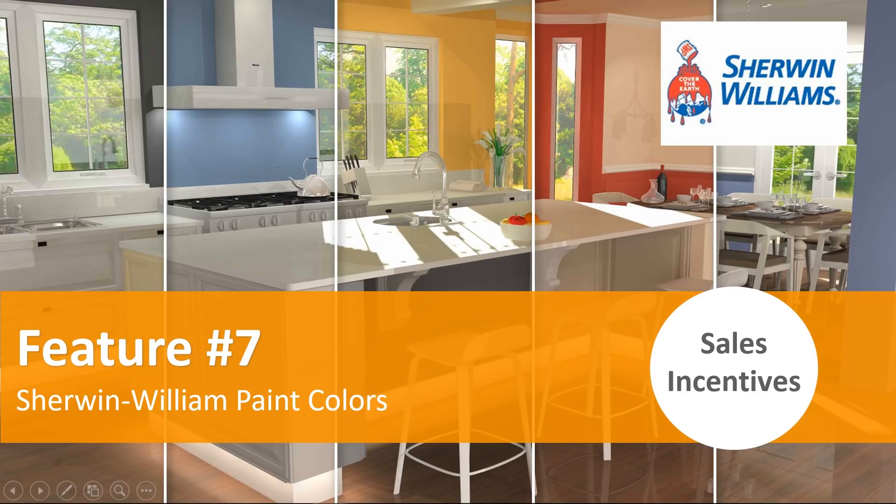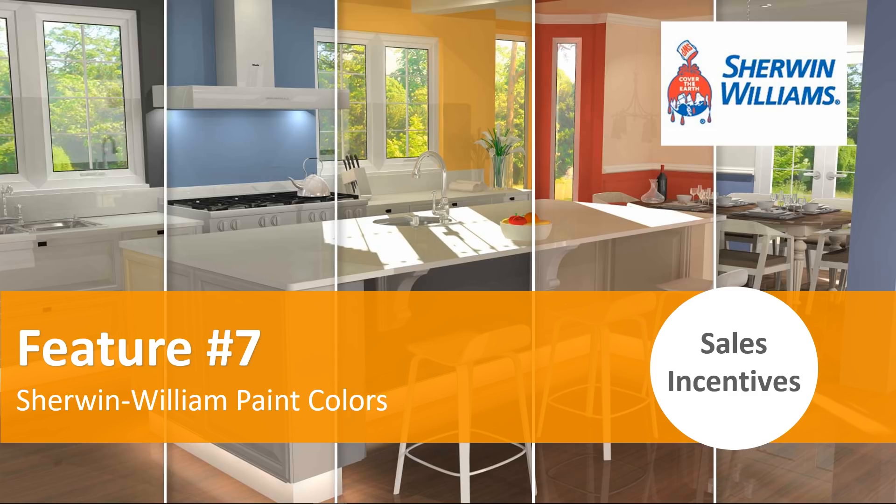Feature number seven, we've updated our offering of Sherwin-Williams paint colors. We've updated them. We've added up to close to 200 new colors of Sherwin-Williams, which matches what's now available in the market for Sherwin-Williams paint colors.